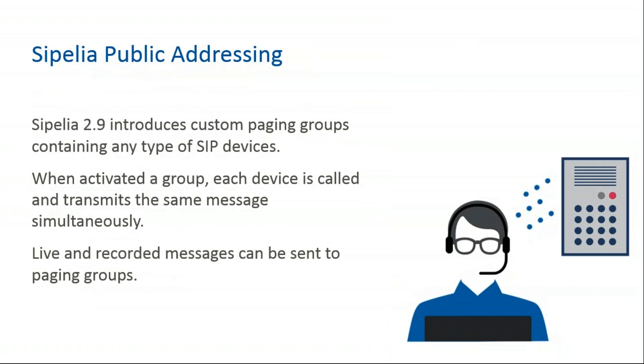With the Cipelia public addressing, Cipelia 2.9 introduces custom paging groups containing any type of SIP devices. When activated a group, each device is called and transmits the same message simultaneously. Live and recorded messages can be sent to paging groups.